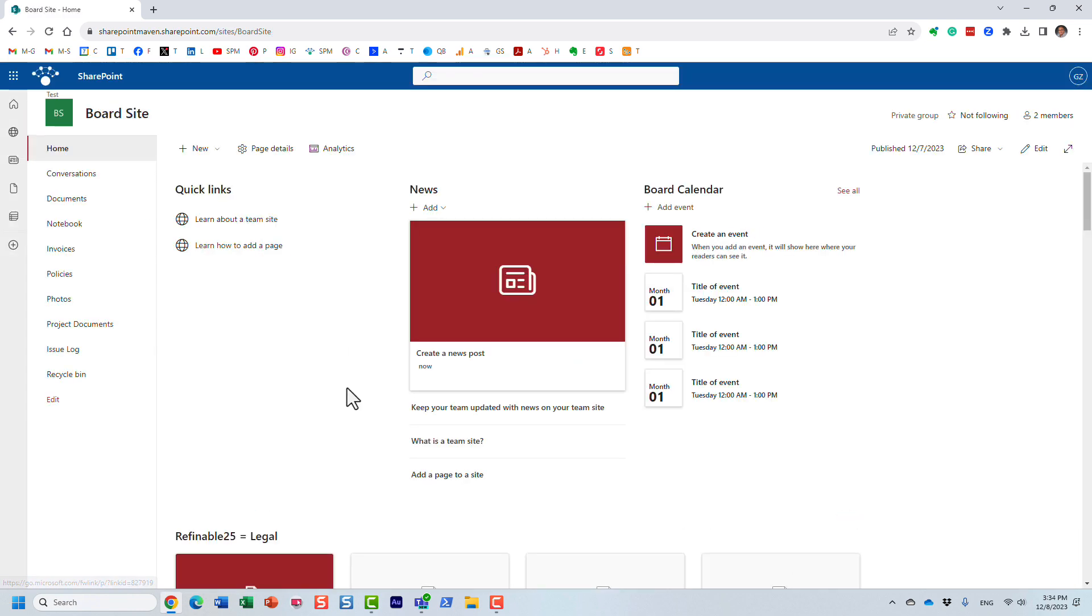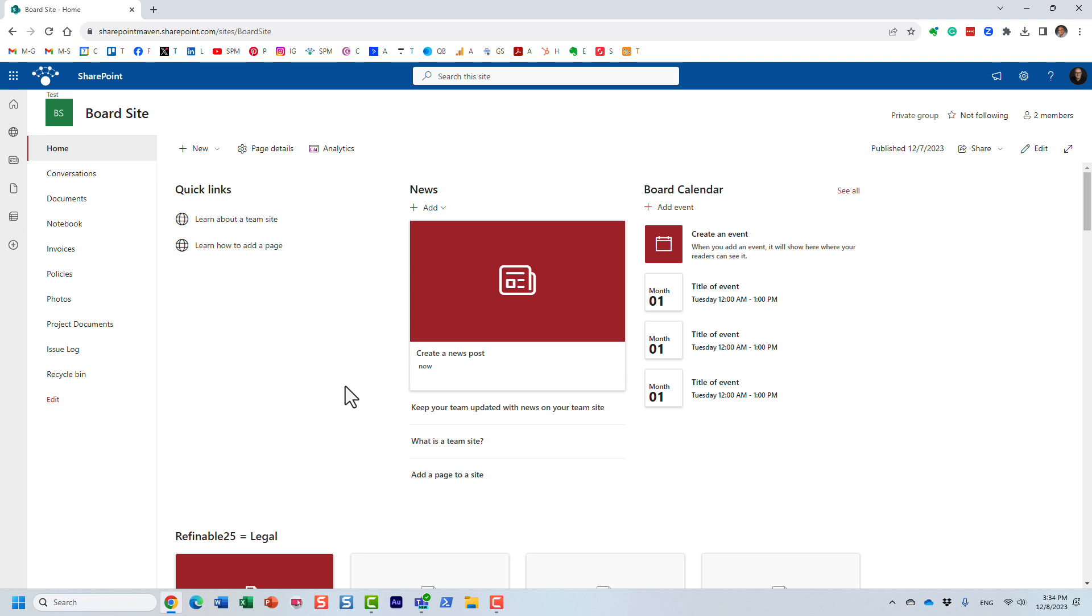Now, here's another use case for you. Let's say now I want to create some managed properties, but I want to build a custom search experience that will contain multiple sites. So I can no longer just work on my site and define those crawl properties and manage properties here. So in this case, you would need to map those crawled and managed properties at the tenant level.